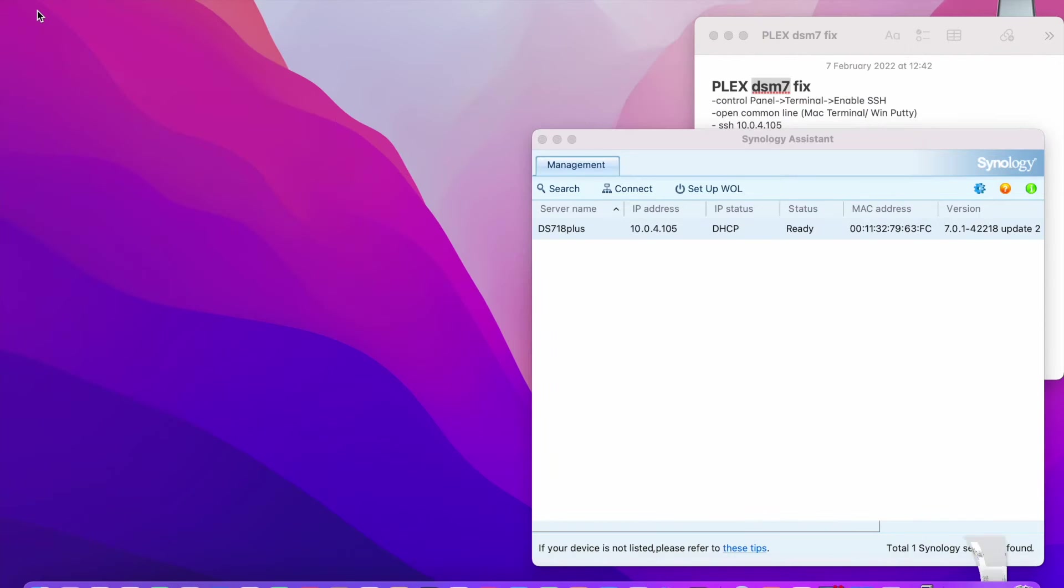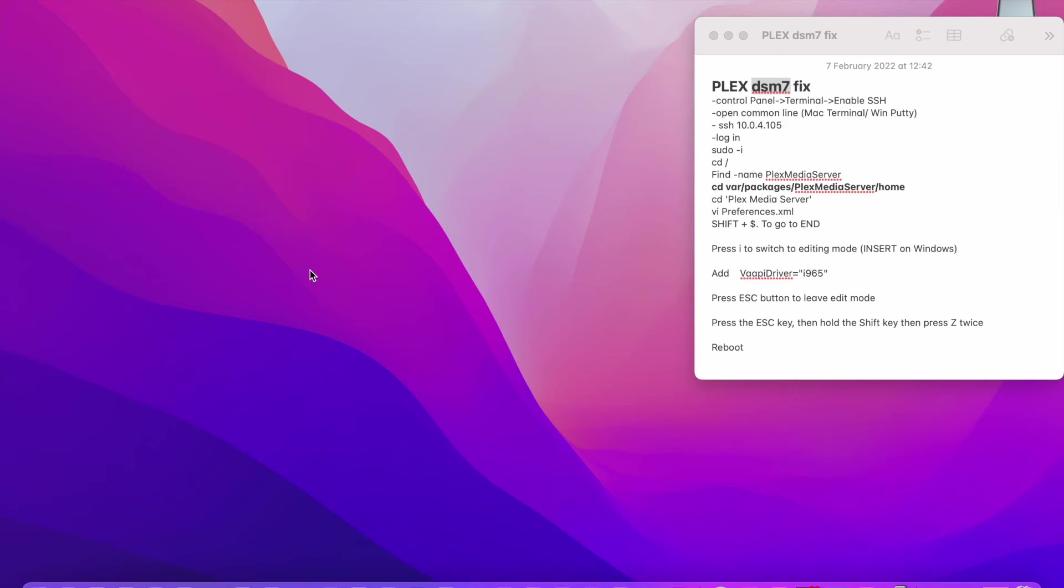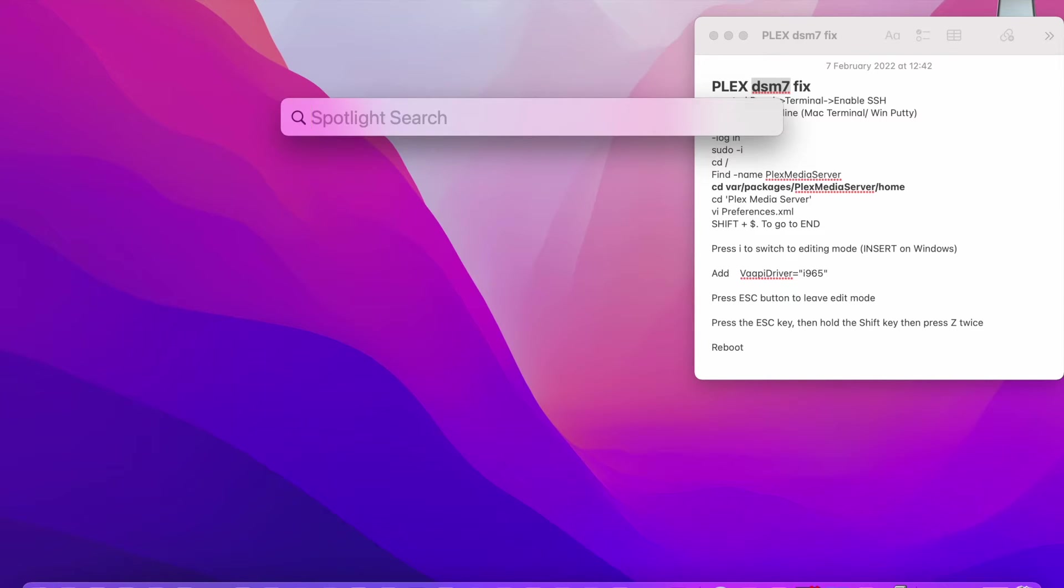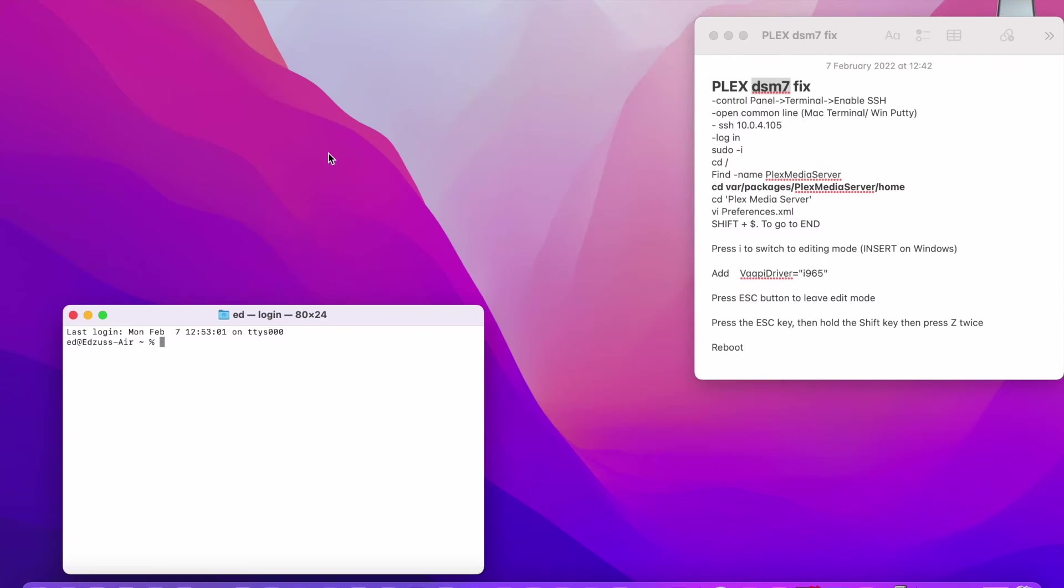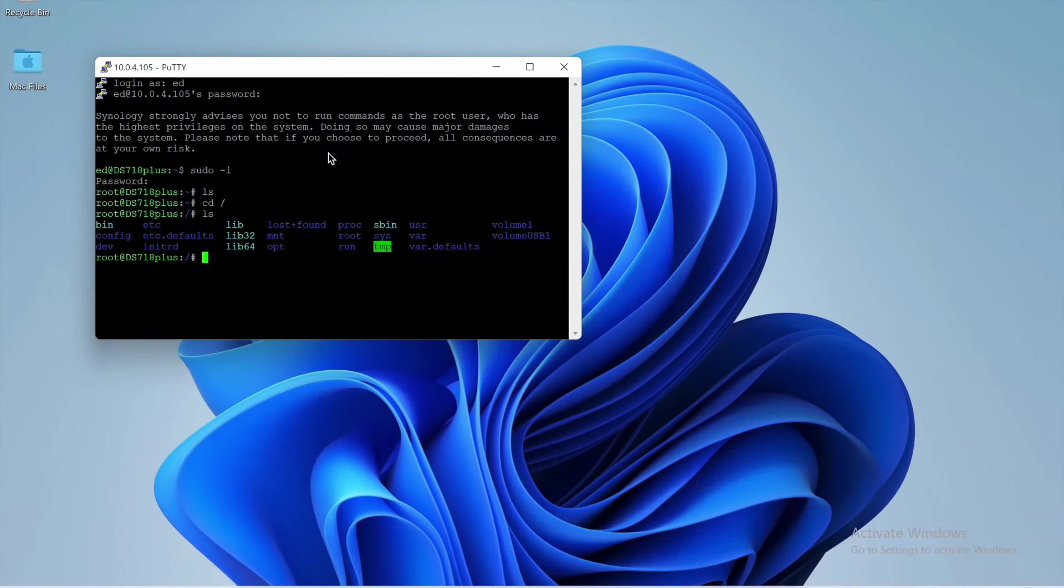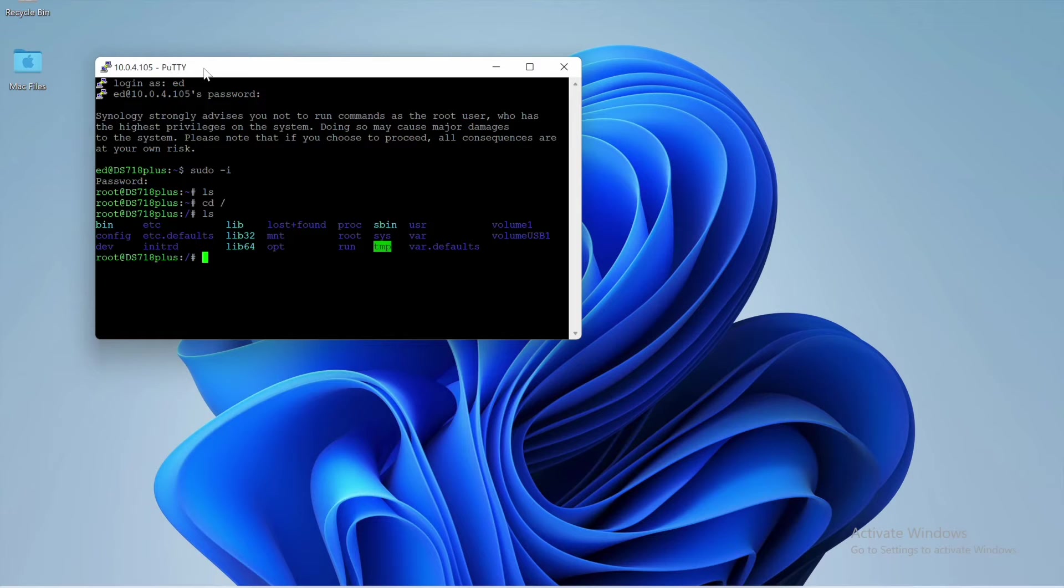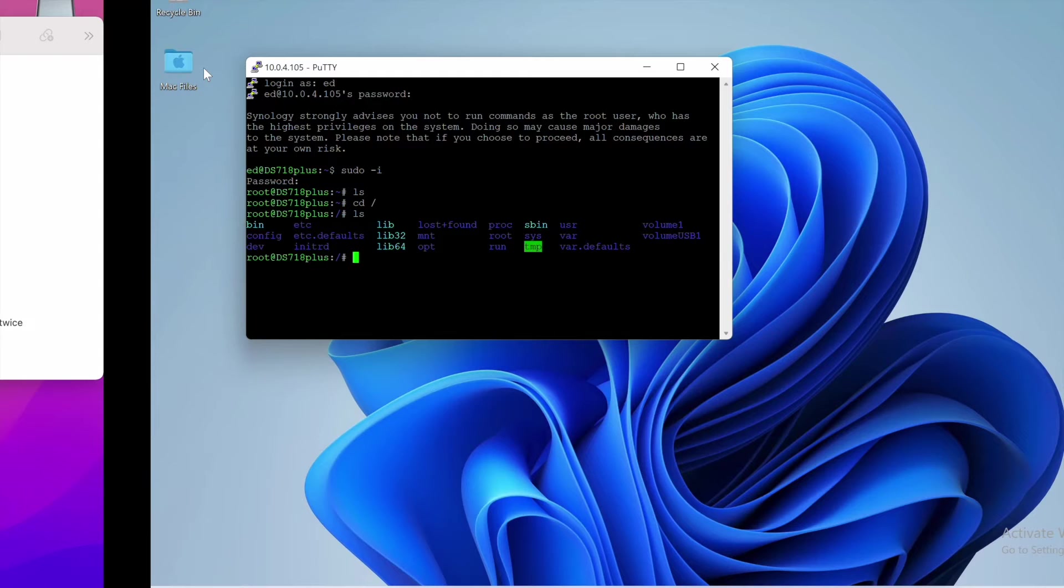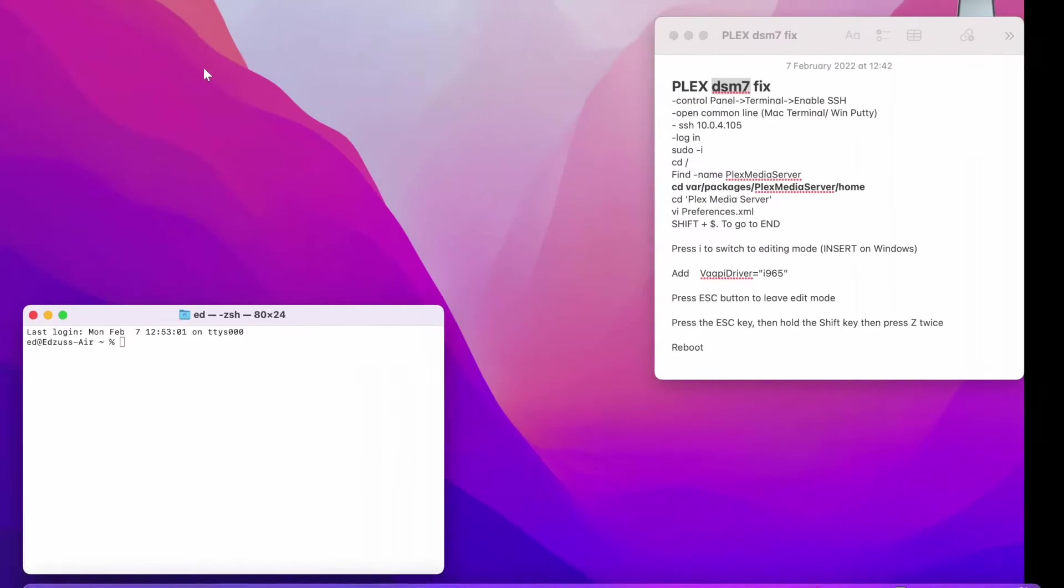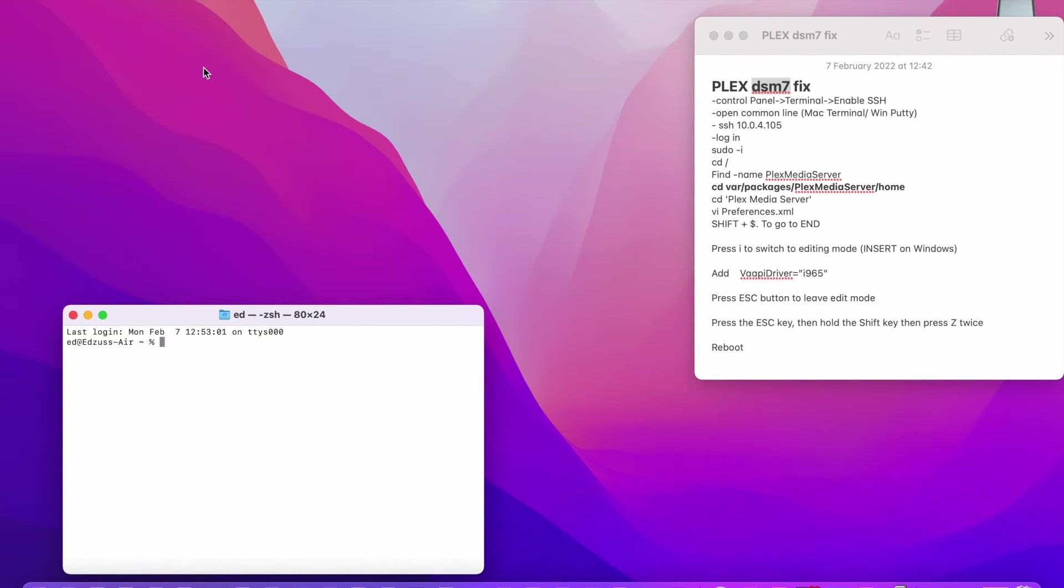So there are two ways of getting in your SSH. If you're using Mac, you can just do Search Terminal. If you're using a Windows system, you can download something called Putty. This is how it looks like. This is Putty. And follow the same commands that I'm going to be showing you in this video.